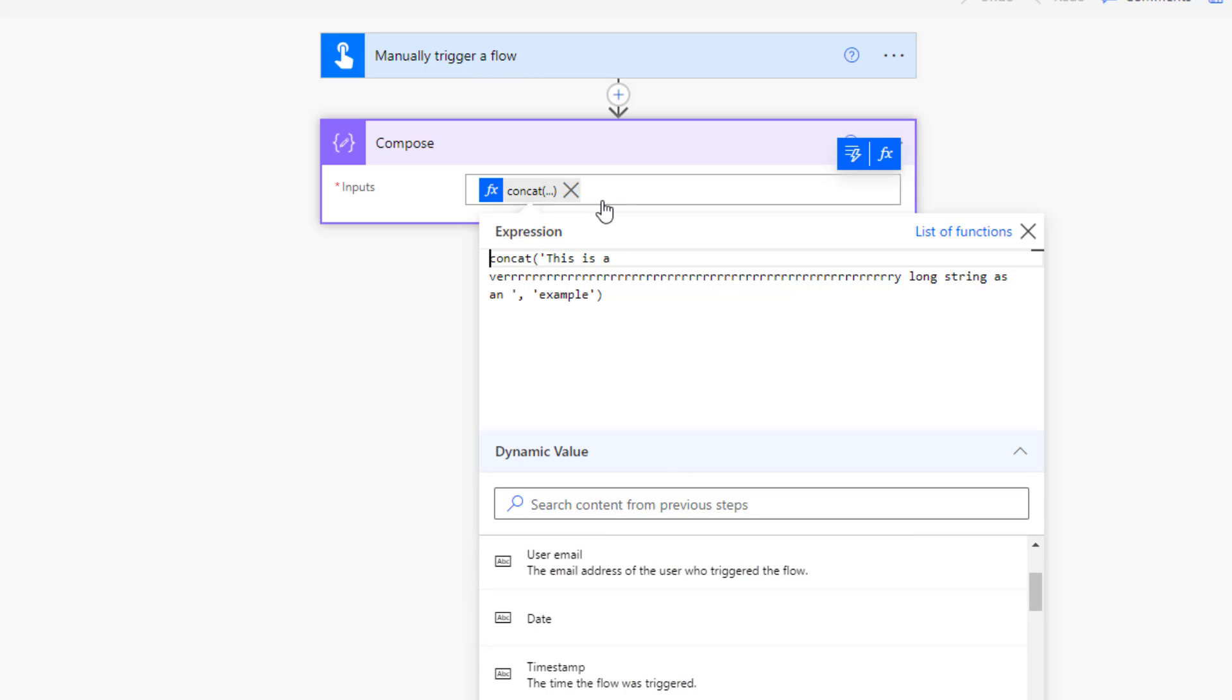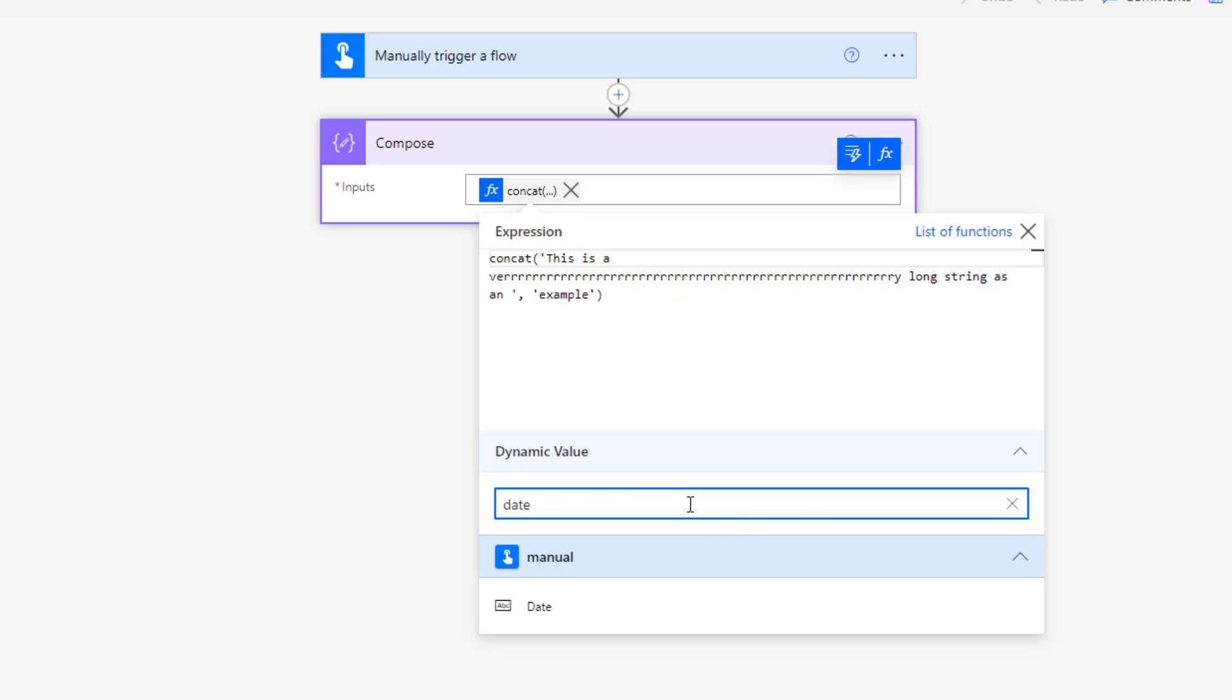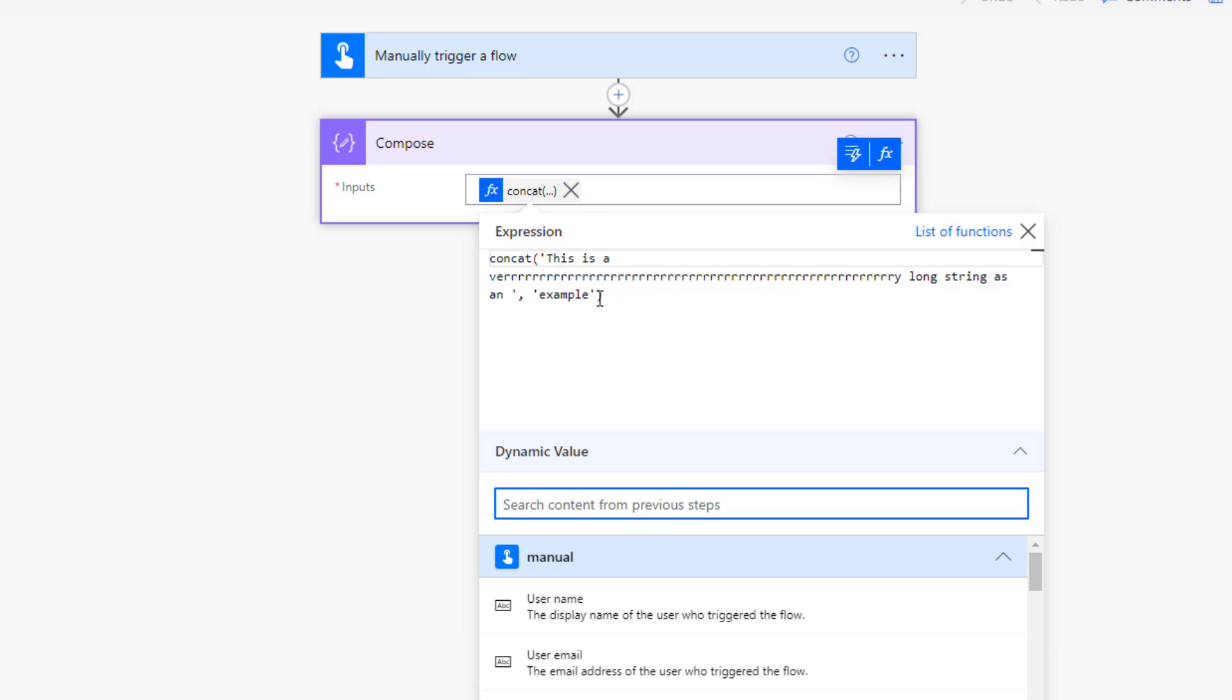Rather than having to jump between two different tabs to get our variables or any dynamic content, it's simply at the bottom and I can search it. I could just put date in there for example and get the date from the manual trigger. But more importantly I've got a larger field of view to actually write my functions.